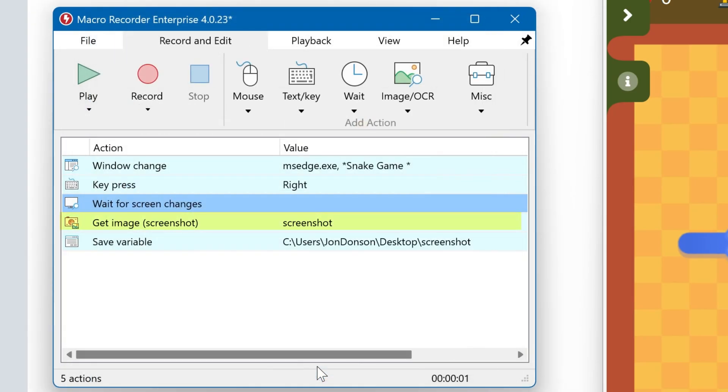And the next action captures the screenshot, saves it to a variable. And the last action saves the variable to a file on the desktop. That's it.